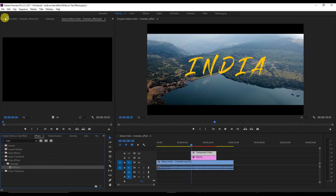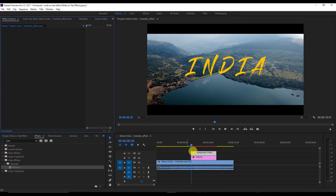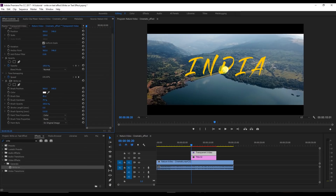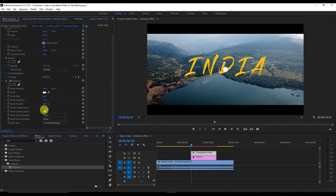Now go to the Effects panel and select the brush size. Increase it — you can see the white brush. I'm going to set it to around 36. Then change the brush spacing to 0.001 and the stroke length to 5 seconds, or whatever time you want.